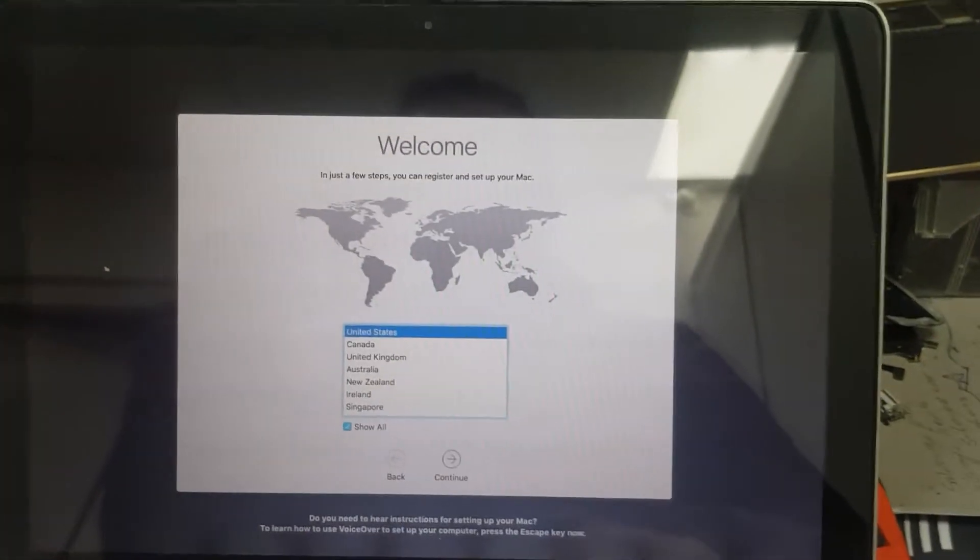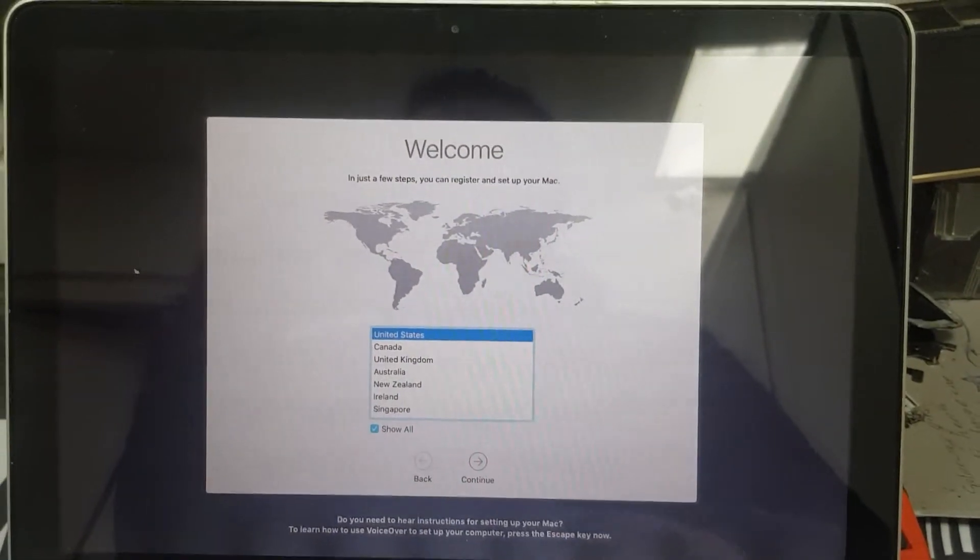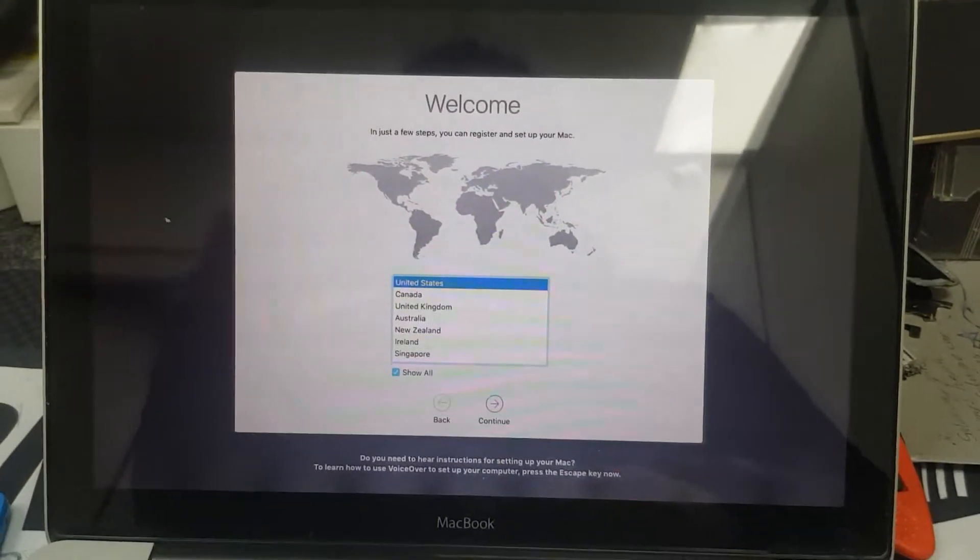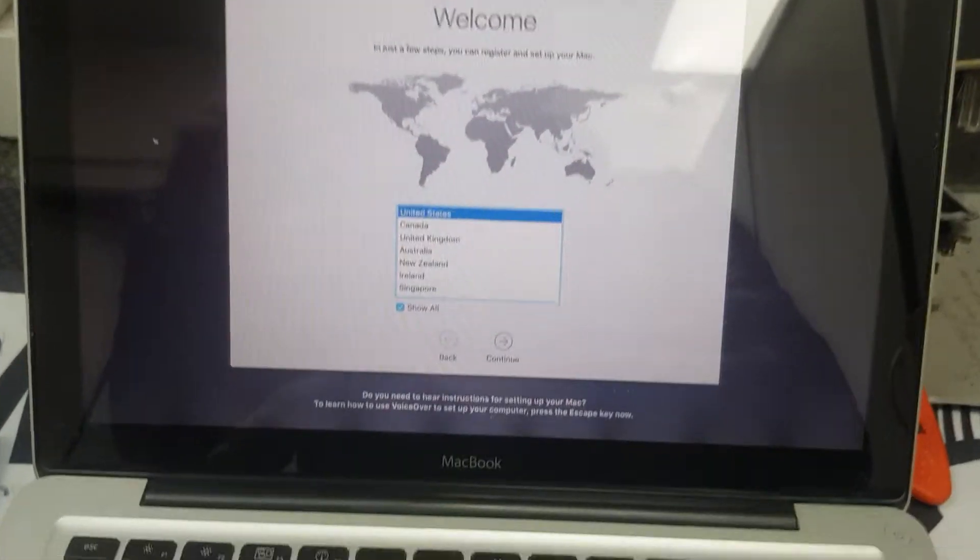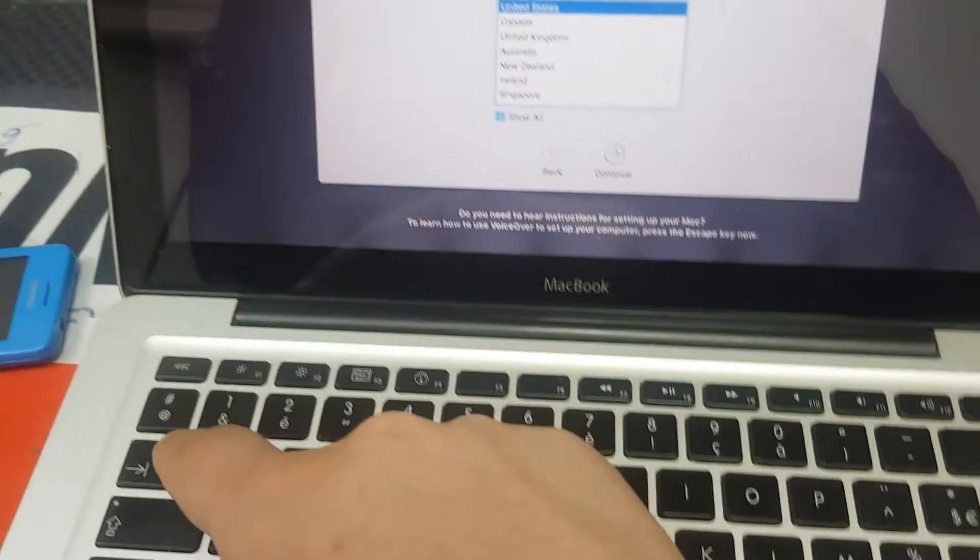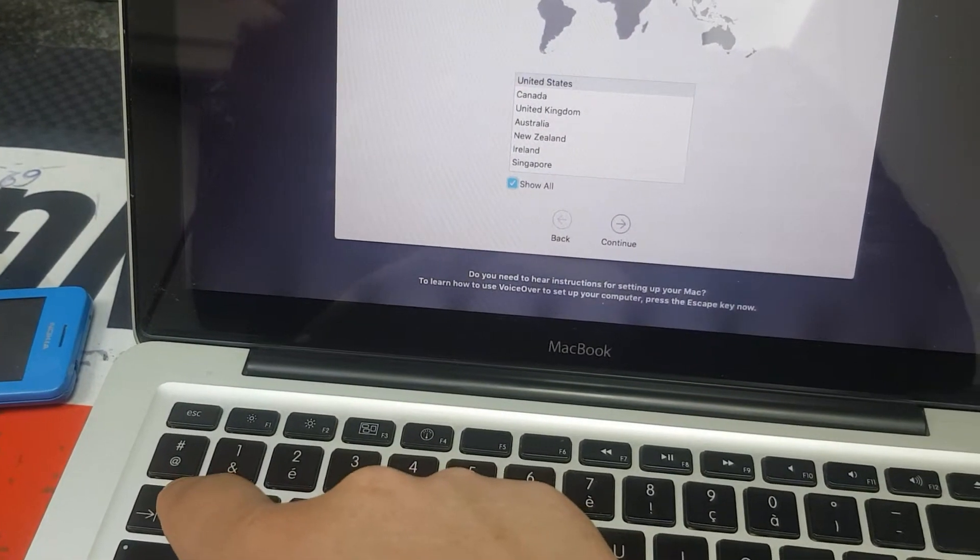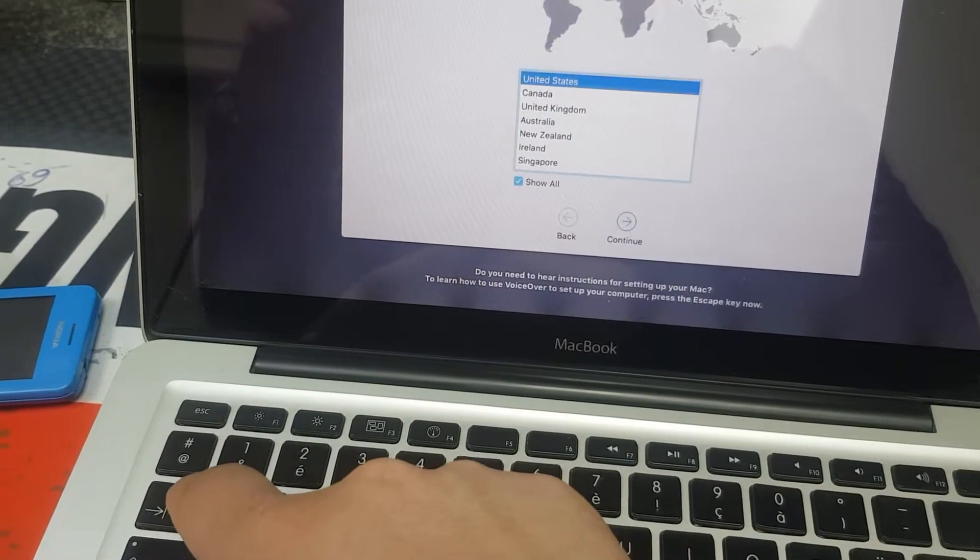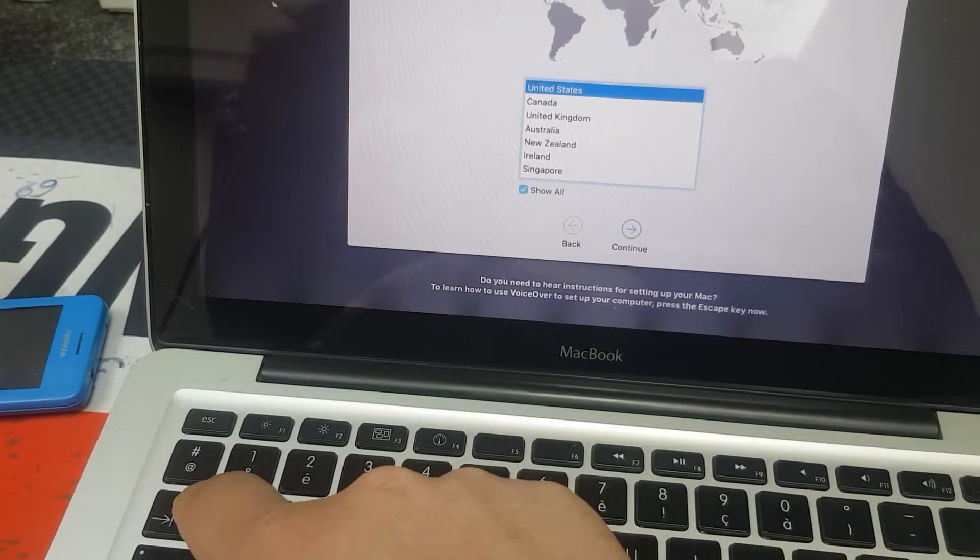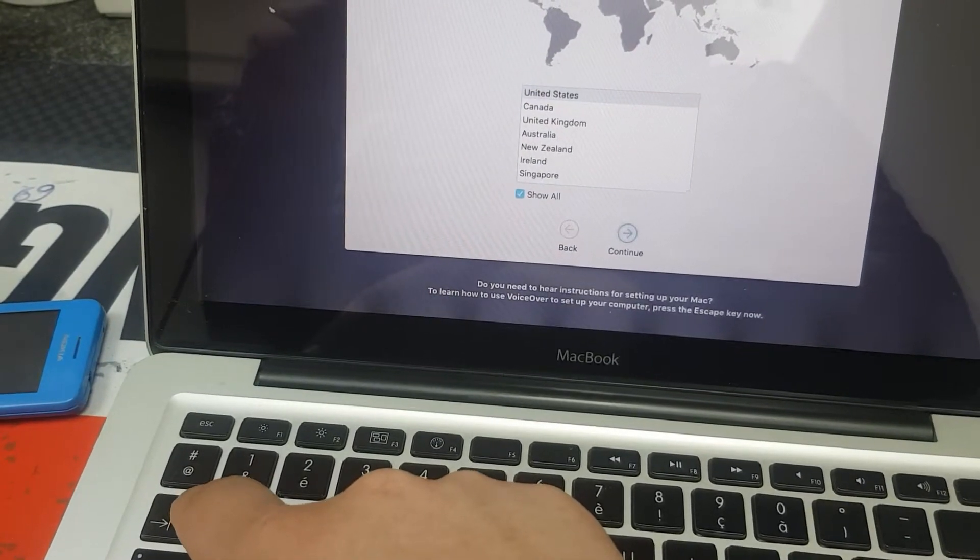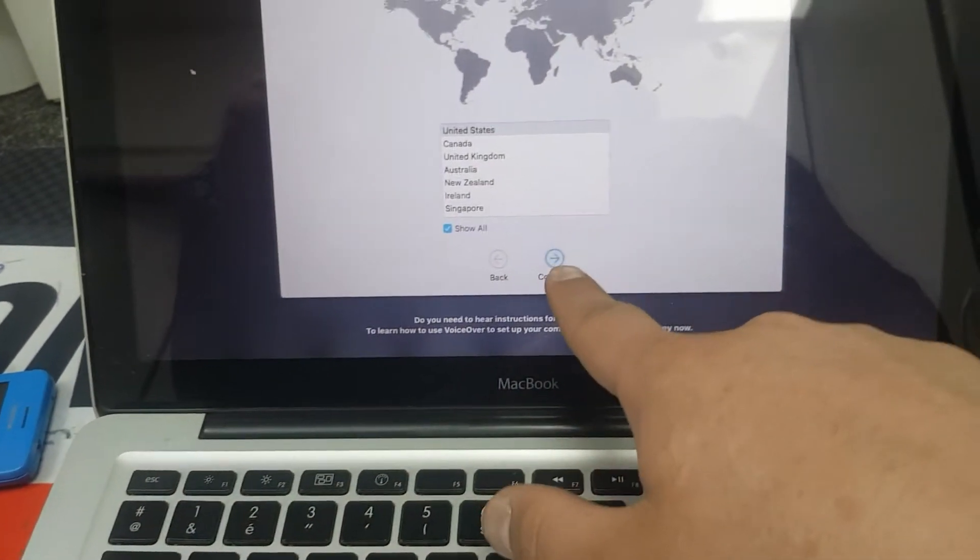Starting the Apple Mac setup. Press the Tab key to navigate to Continue. The Continue button becomes highlighted.